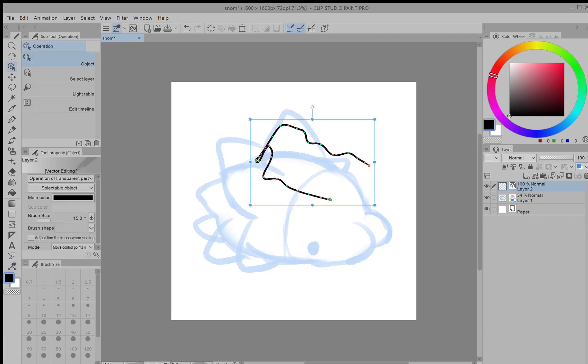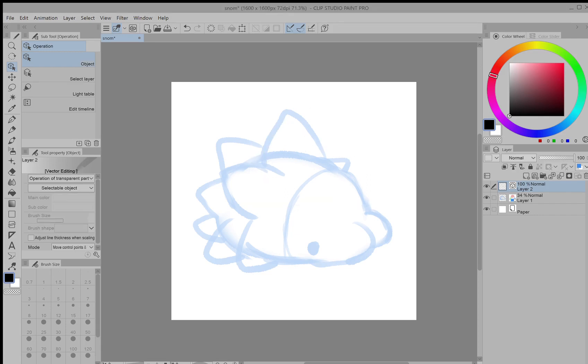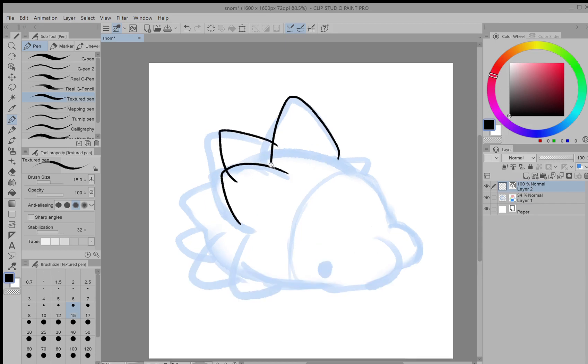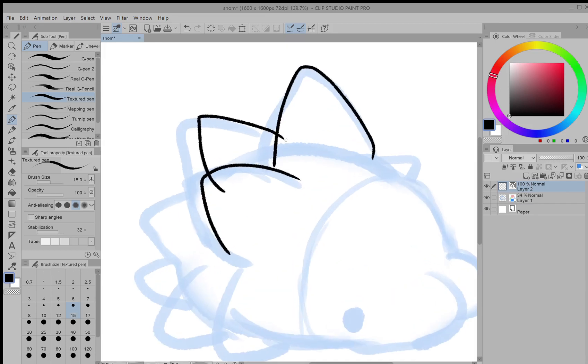So if I just select this and delete it, I can show you some other things you can do with vectors that you can't do with normal layers. For example, if I draw on this like normal, then I get some overlap like this. Normally you would have to go in and start erasing it up until the line.